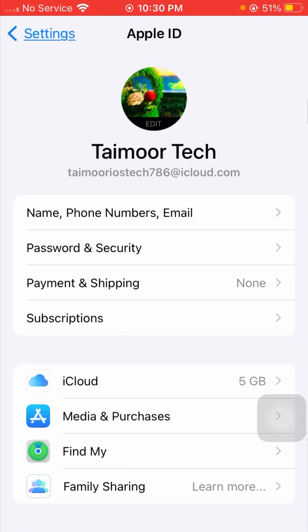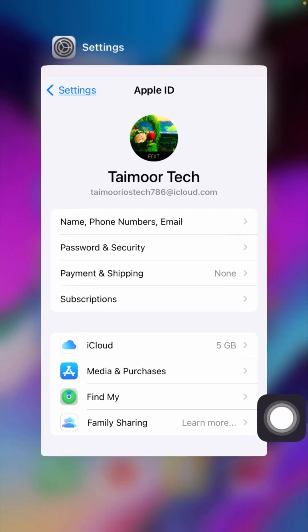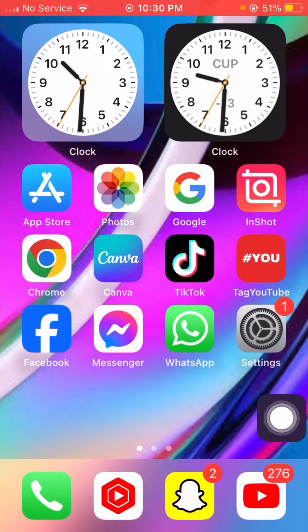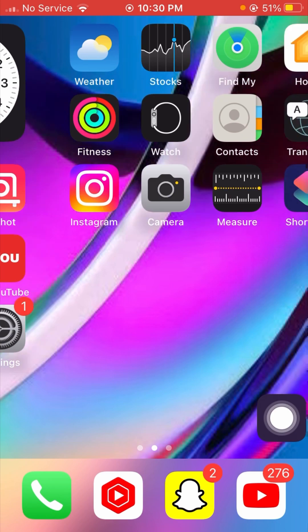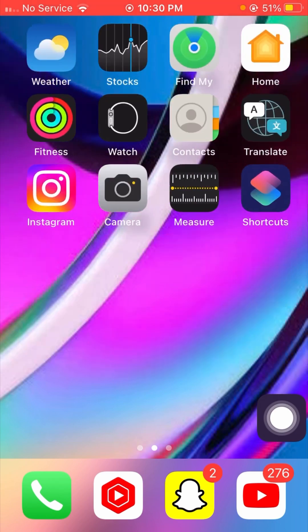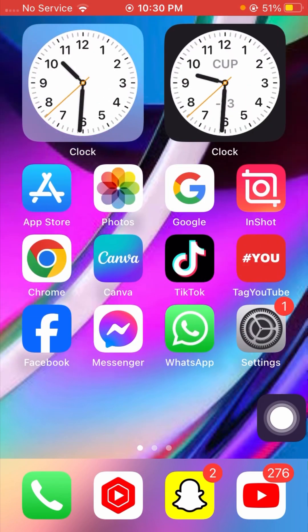Now you can see my App Store is signed in. After that, go back to the home screen and check whether your problem has been fixed or not.